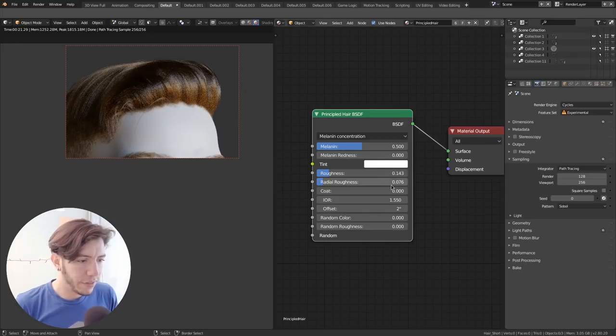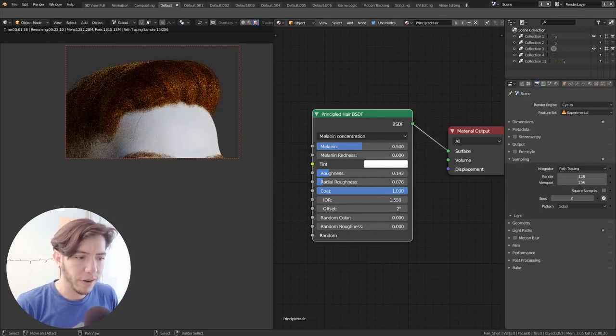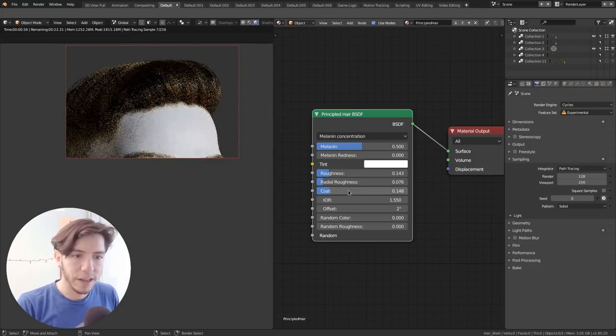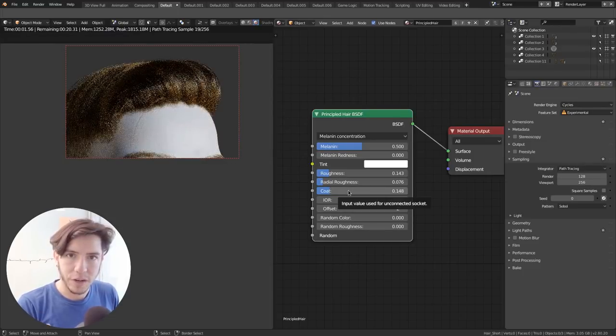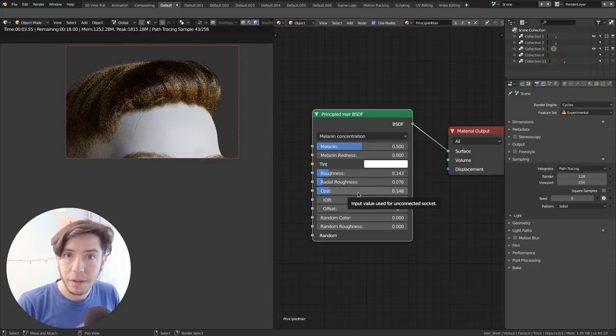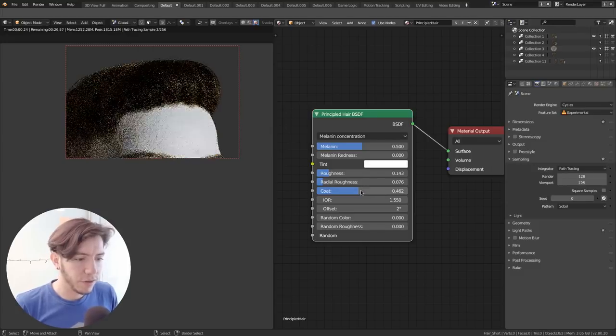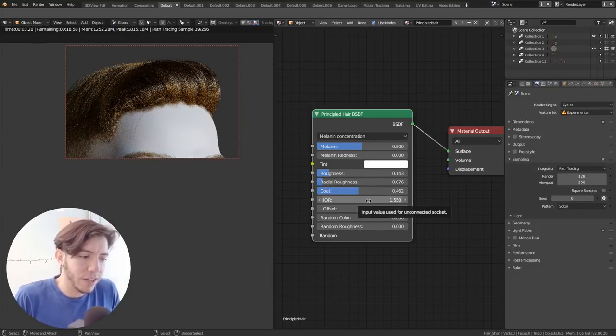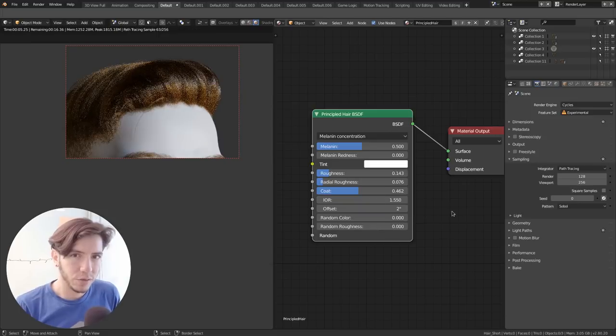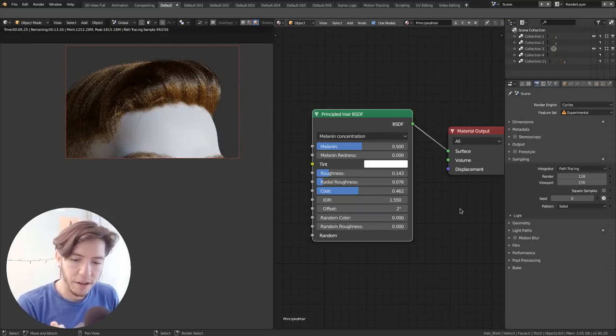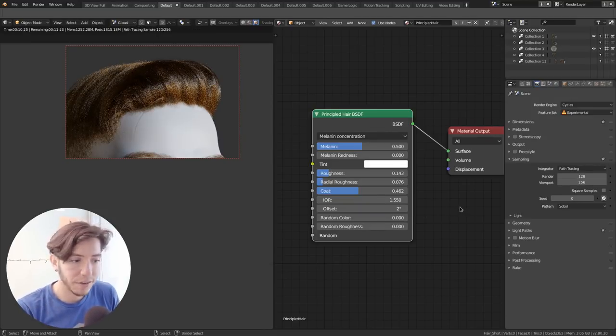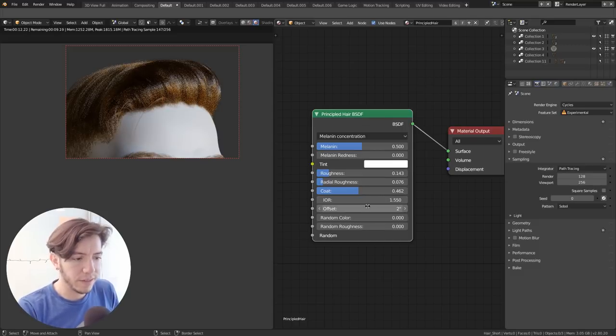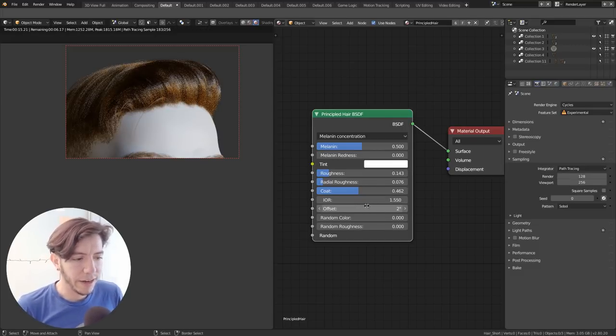So the other settings, coat, you will add like a layer of specularity on top of it. So you can have like more like a grease or gel or wet hair. For example, you can control that. And then the other settings, like the IOR refraction, unless you're trying to achieve like more of a different kind of thick hair, like animal hair, for example, you can change those. But otherwise the default settings are pretty okay.